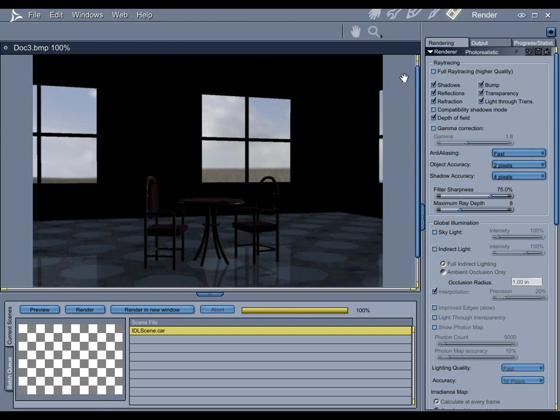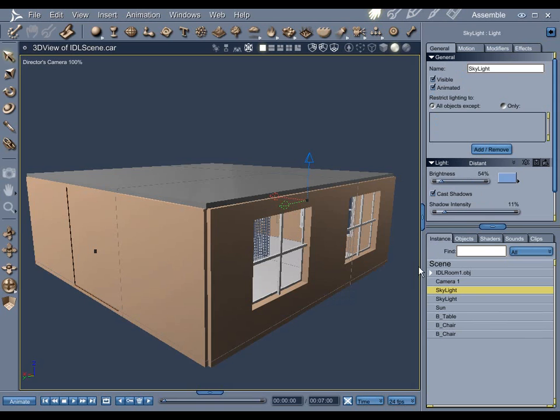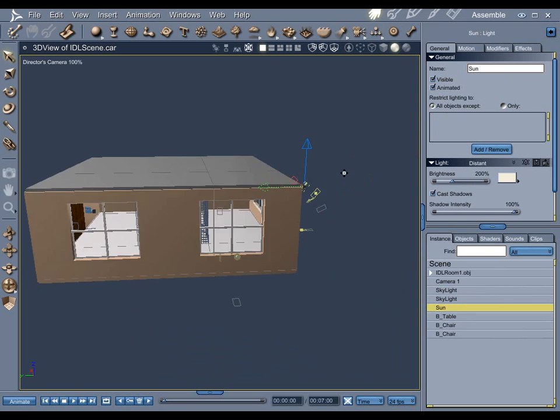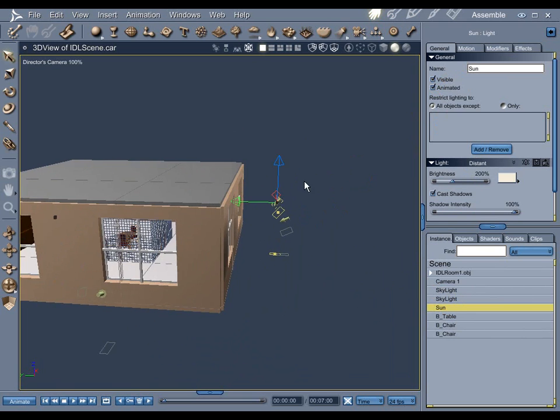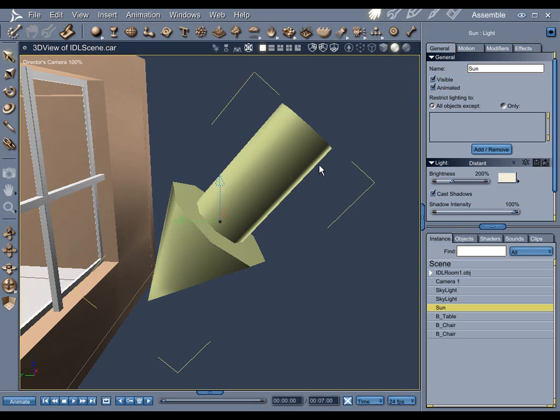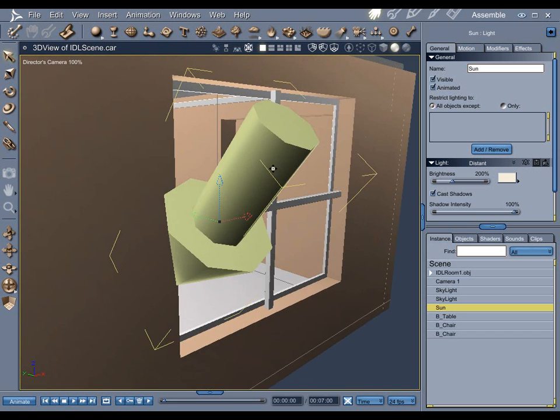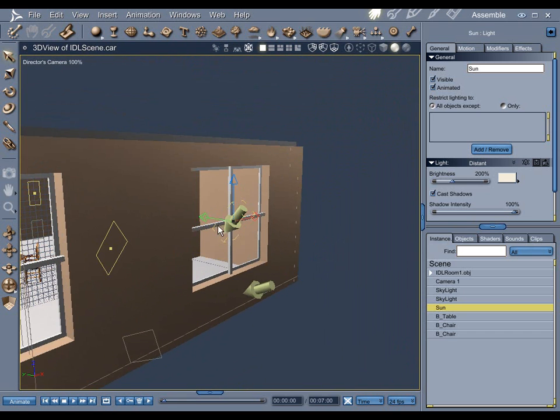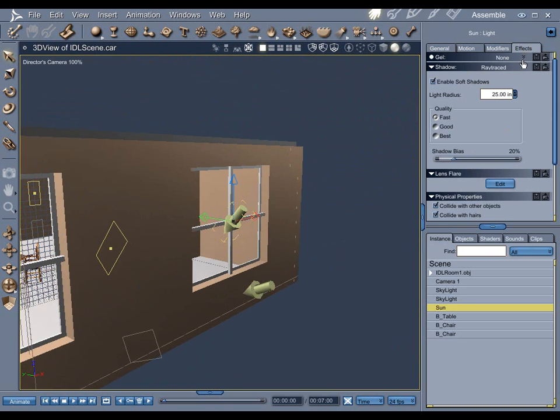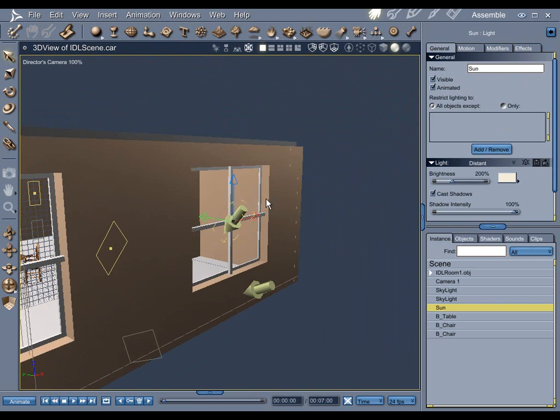So next up is our sunlight. You make this visible and again I'm using a distant light. Zoom in on this guy and it's pointed at a downward angle so that it comes through each window. I've got the shadow set to 100 percent and I'm using soft ray traced shadows at 25 percent for the radius because I want some crisp shadows coming from the window frames.